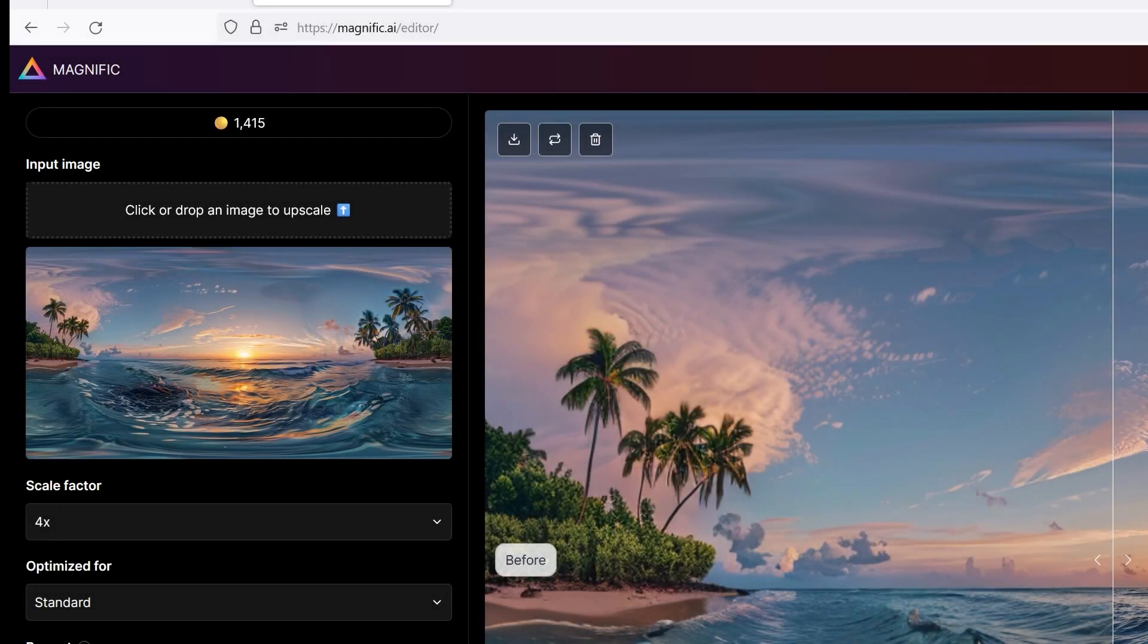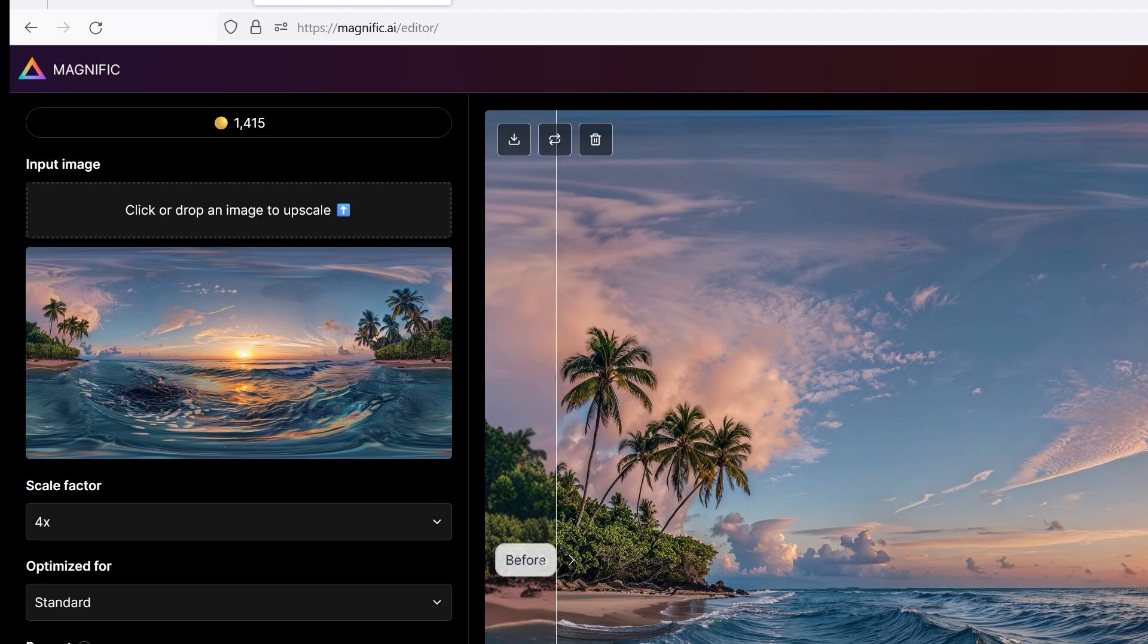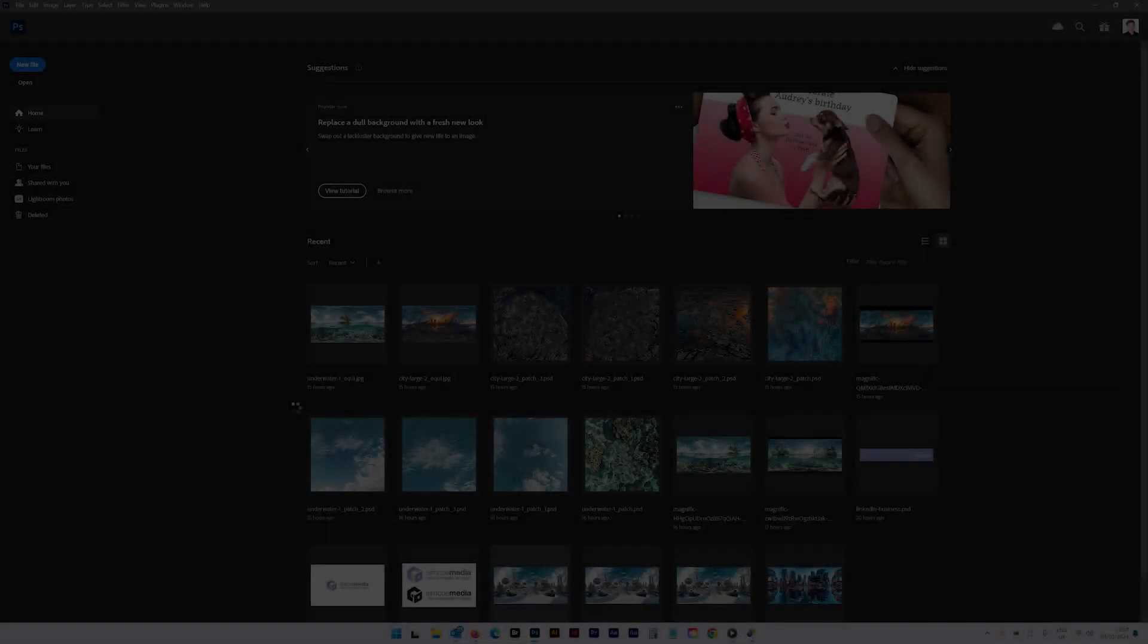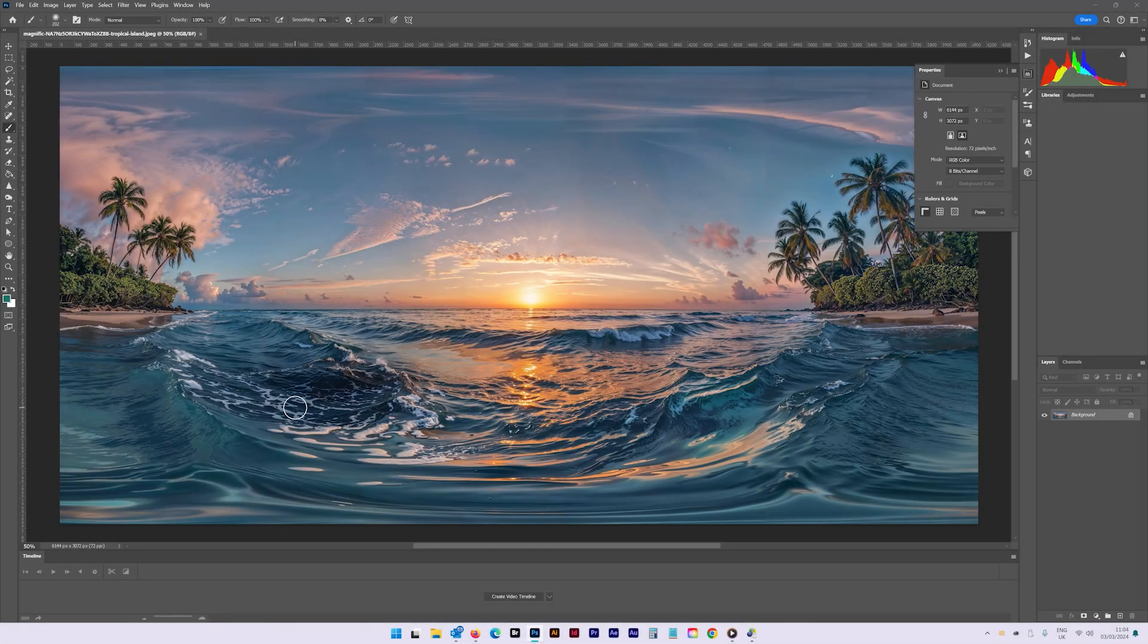Once your image has been upscaled, you can download it. Step 3. We now need to open the image within Photoshop.